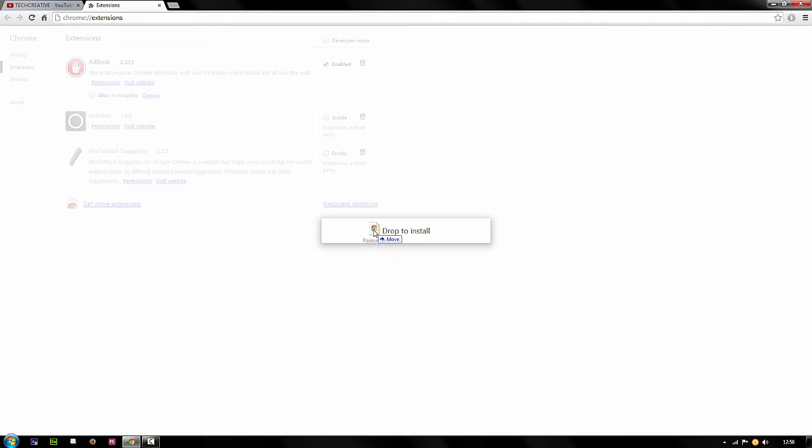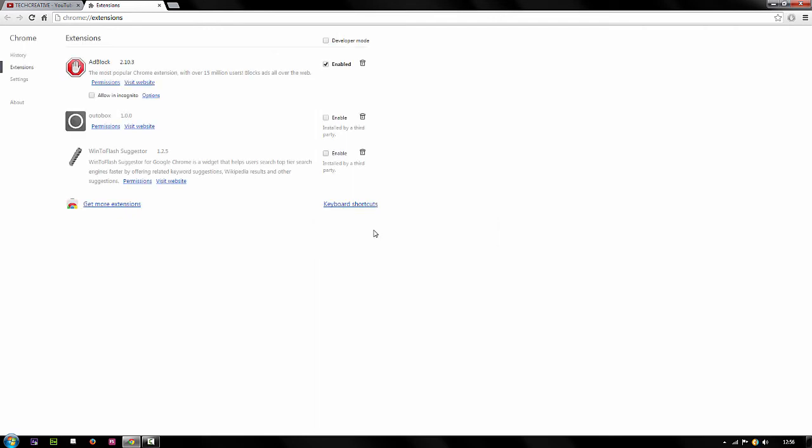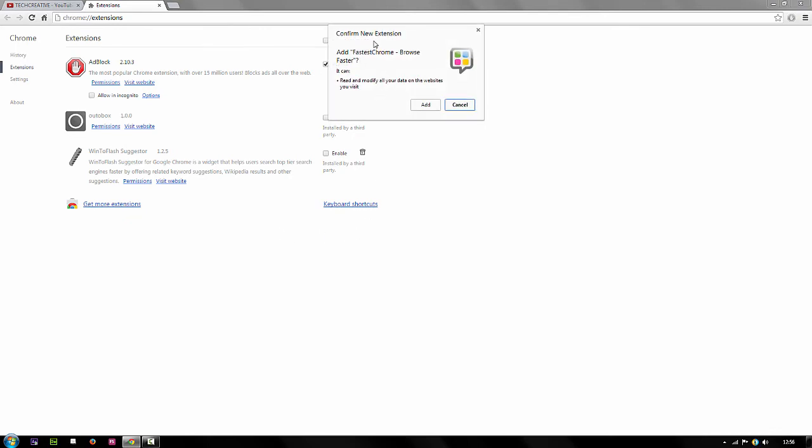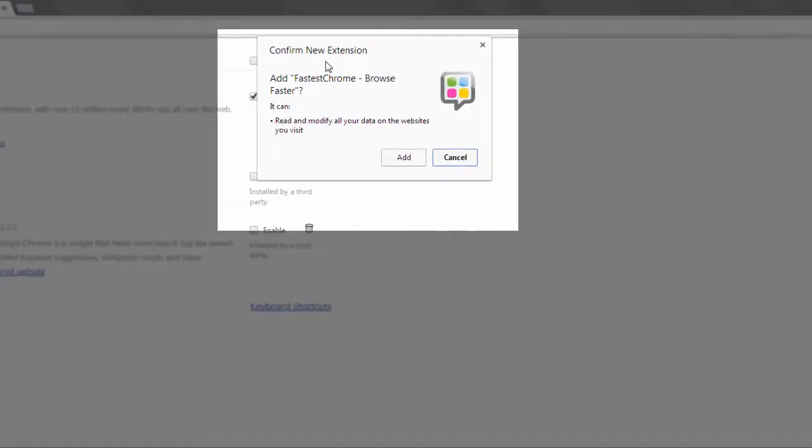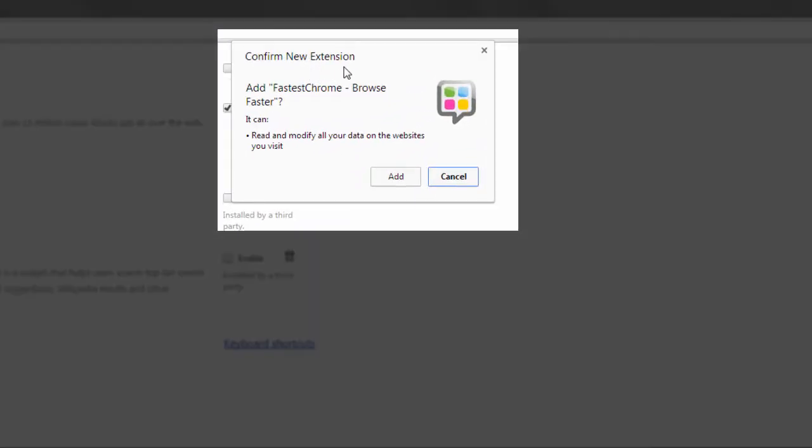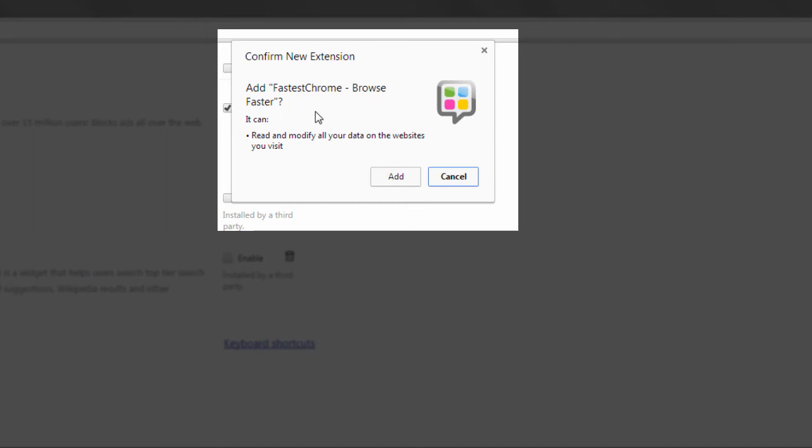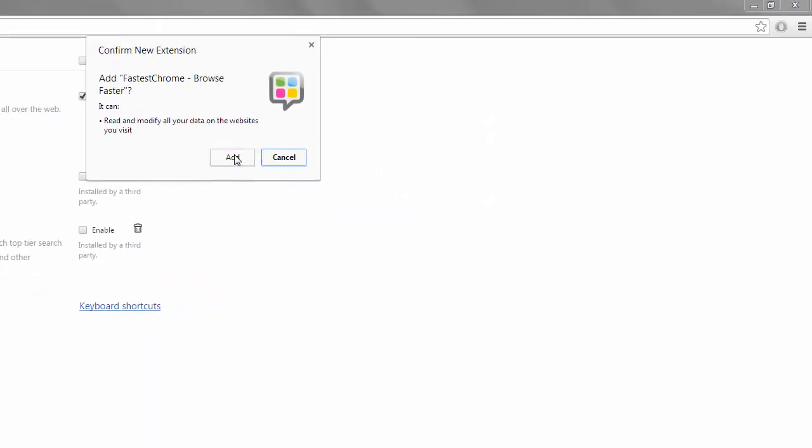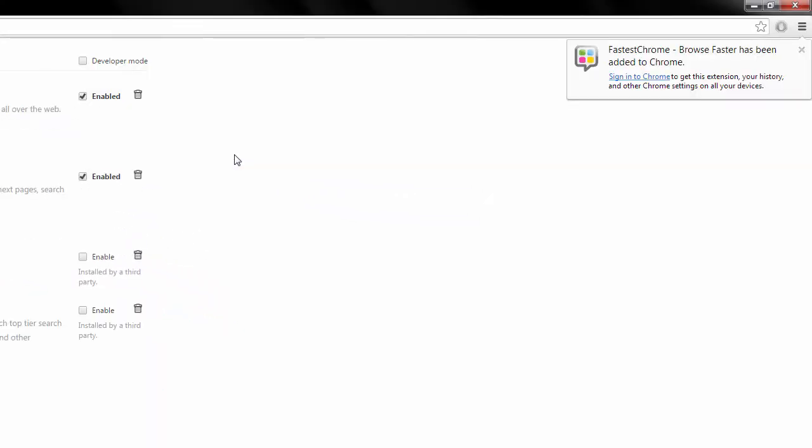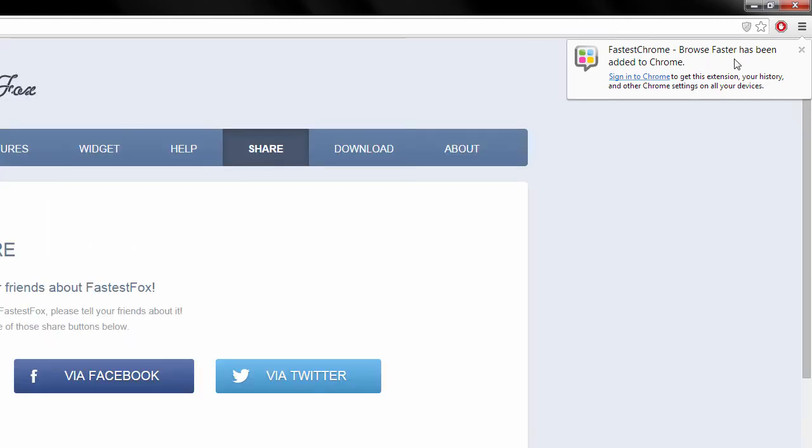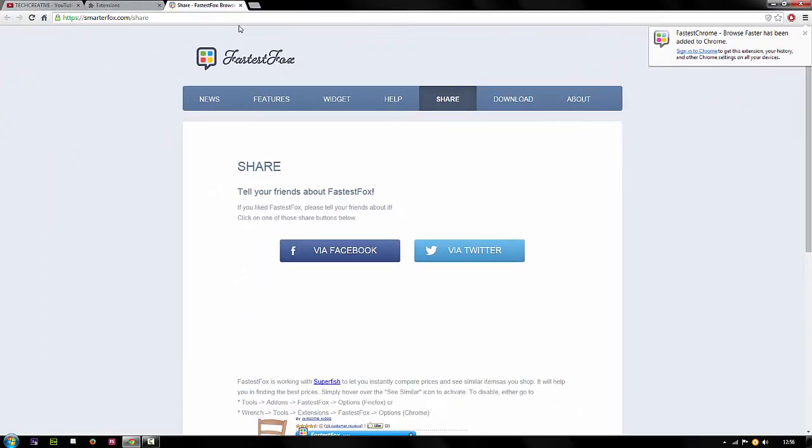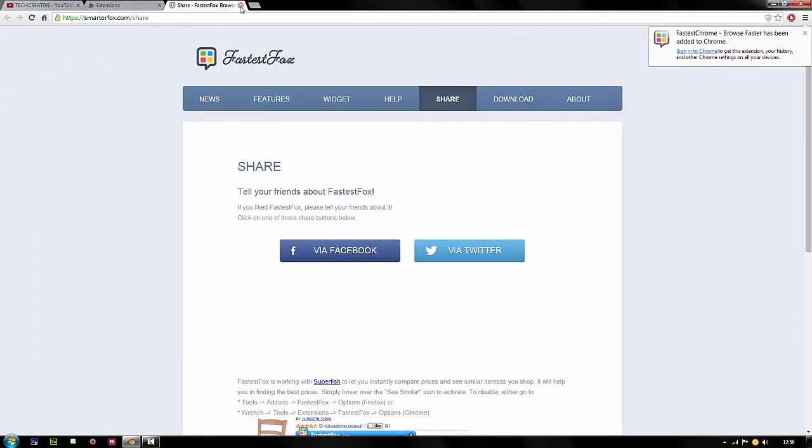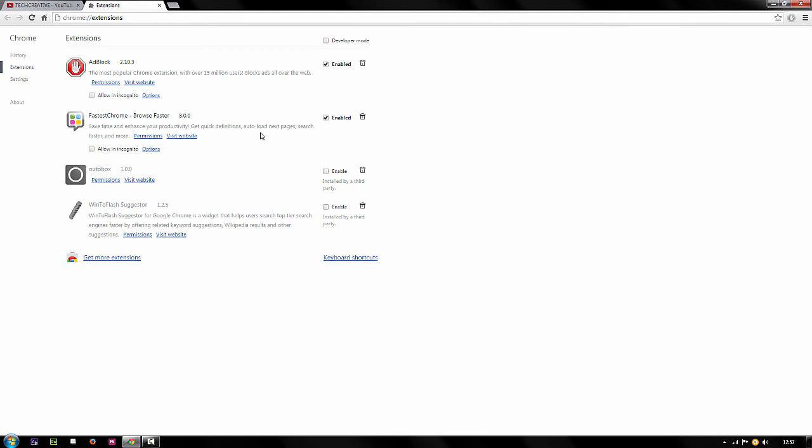Make sure you're on your extension page first, then drop it here. It will come up with this: confirm new extension, add FastestFox Chrome browser. Just click on add. Once you've done this, it will come up with this message right here and then it will take you to this website. Don't worry about the website, just close this down. You'll see this enabled here. FastestFox Chrome browser should come up here on extension page and this should be enabled.